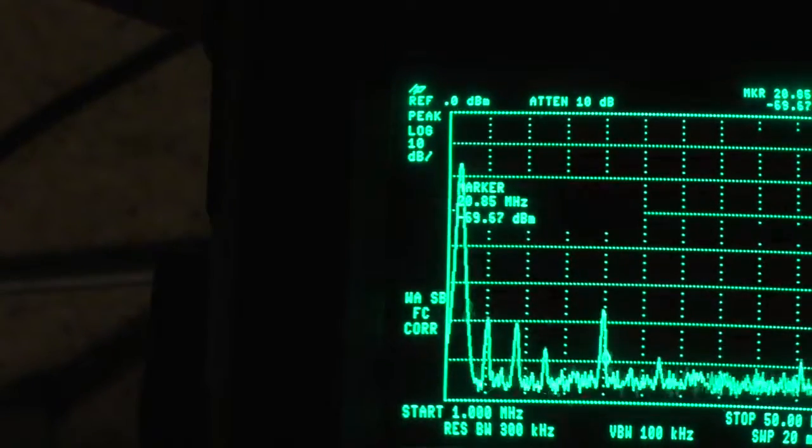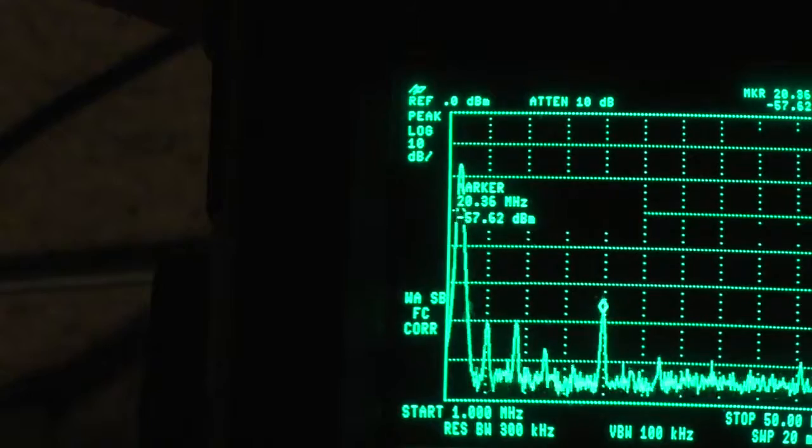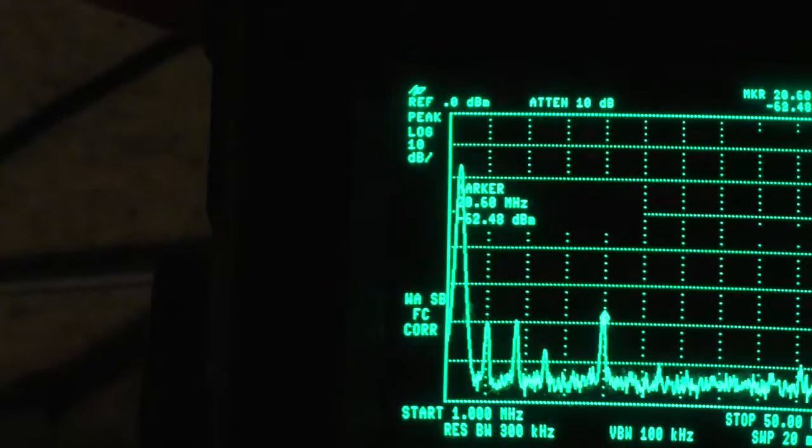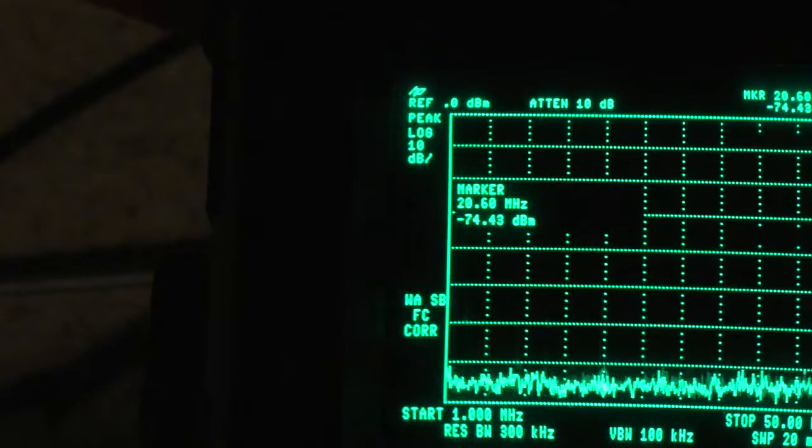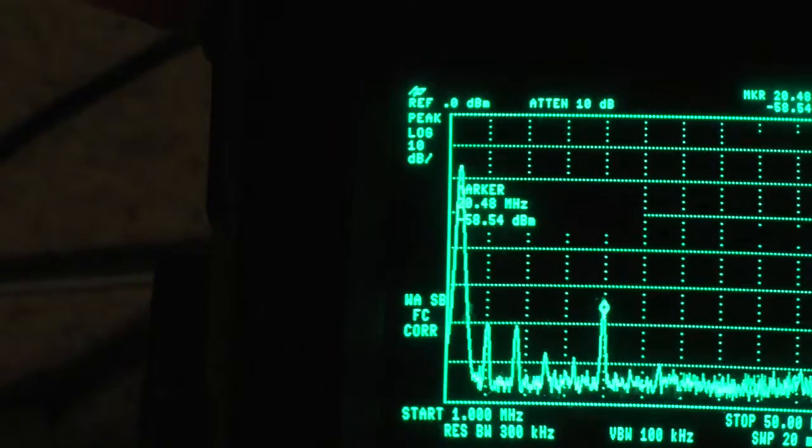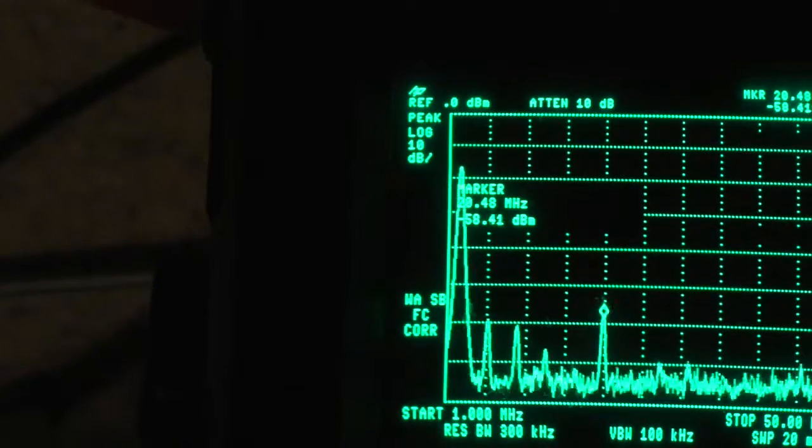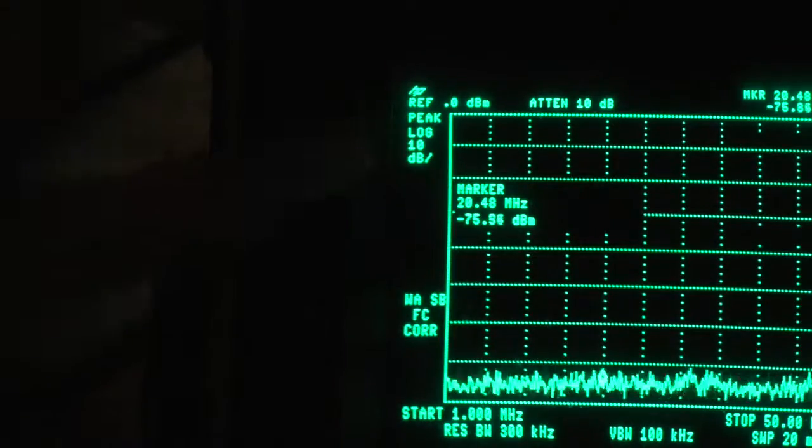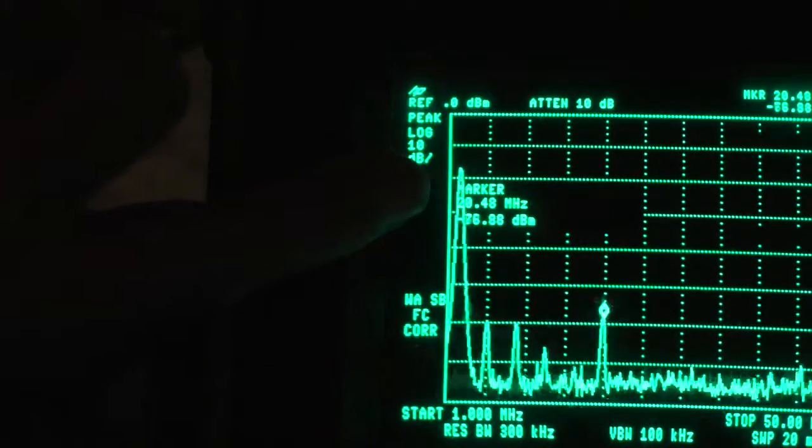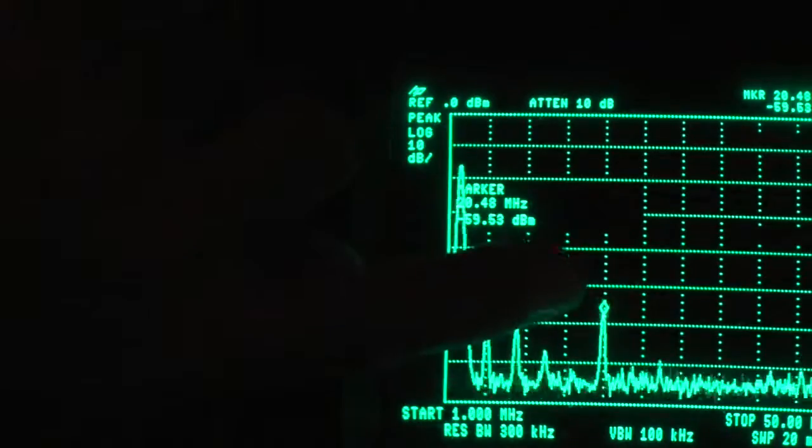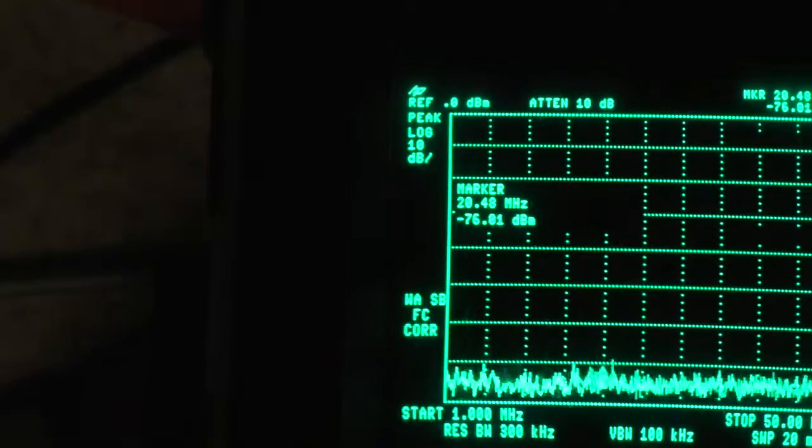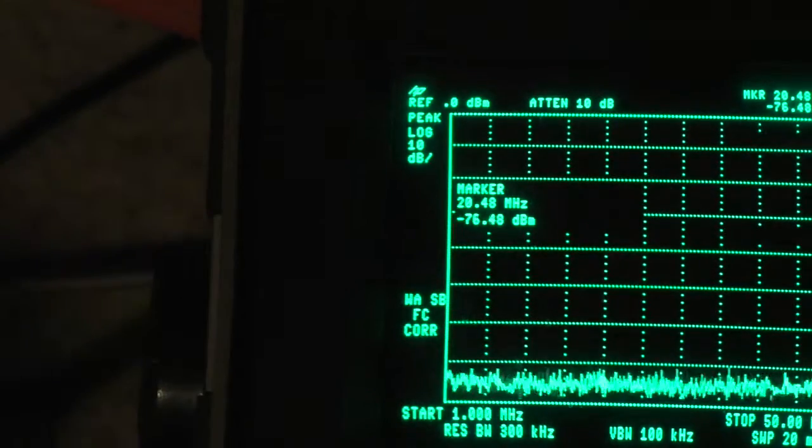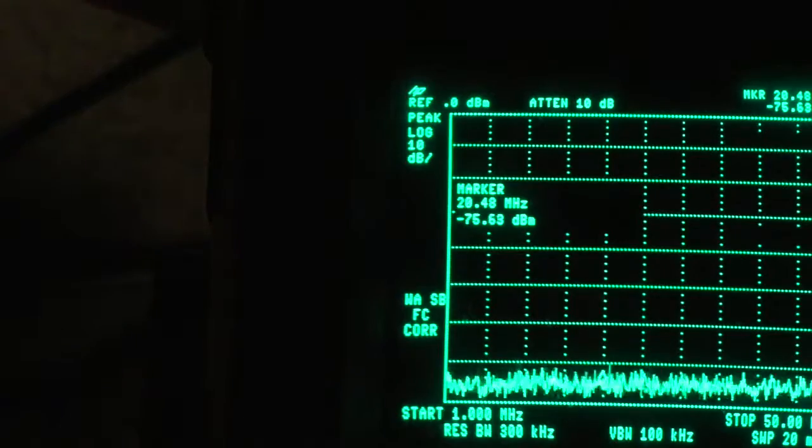Now you can see that showing 20.6 megs, well 20.48 megs. See that there? 20.48 megs, the little marker is on top of the sprog. So at 20.48 megs there's the largest of the sprogs I need to worry about.